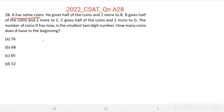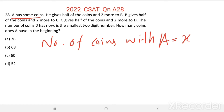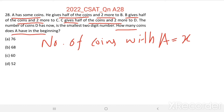Let us take the number of coins with A initially equal to X. Then X gives half of the coins and two more to B, and B gives half of the coins and two more to C, and C gives half of the coins and two more to D. We have to find the value of X — the number of coins with A in the beginning.